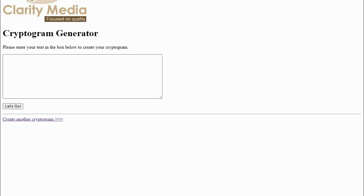We've made a really simple interface at clarity-media.com/cryptogram.php, and we'll put the link in the description, which you can use to create your own cryptogram puzzle.